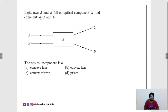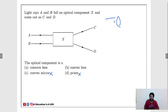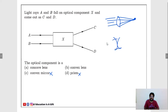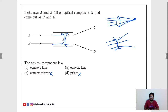Light rays A and B fall on optical component X and come out as C and D. What is this optical component? Options: concave lens, convex lens, convex mirror, or prism. Eliminate prism and convex mirror. For a convex lens, light converges. For a concave lens, light diverges. Since the rays are diverging after passing through the component, the answer is a concave lens.